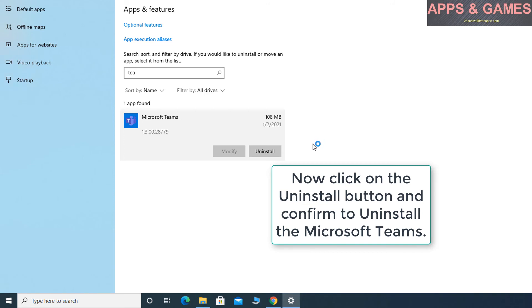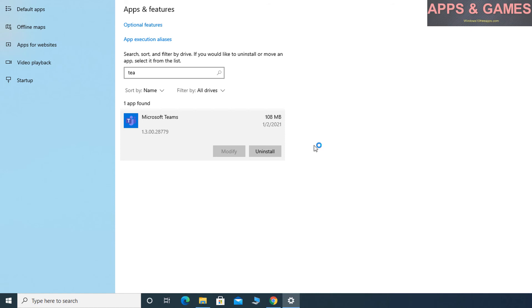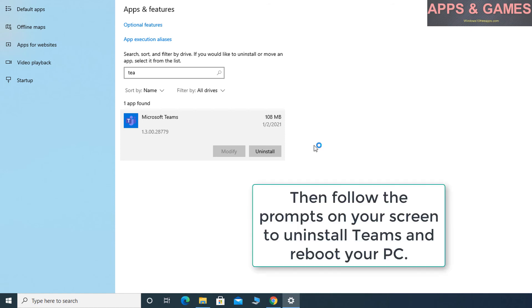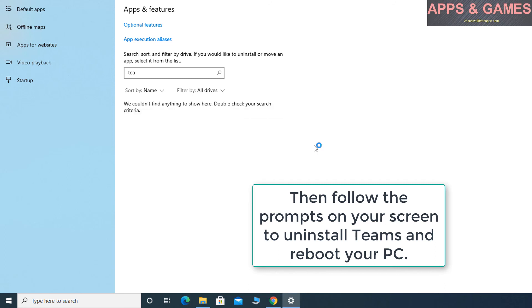Now click on the Uninstall button and confirm to uninstall Microsoft Teams. Then follow the prompts on your screen to uninstall Teams and reboot your PC.